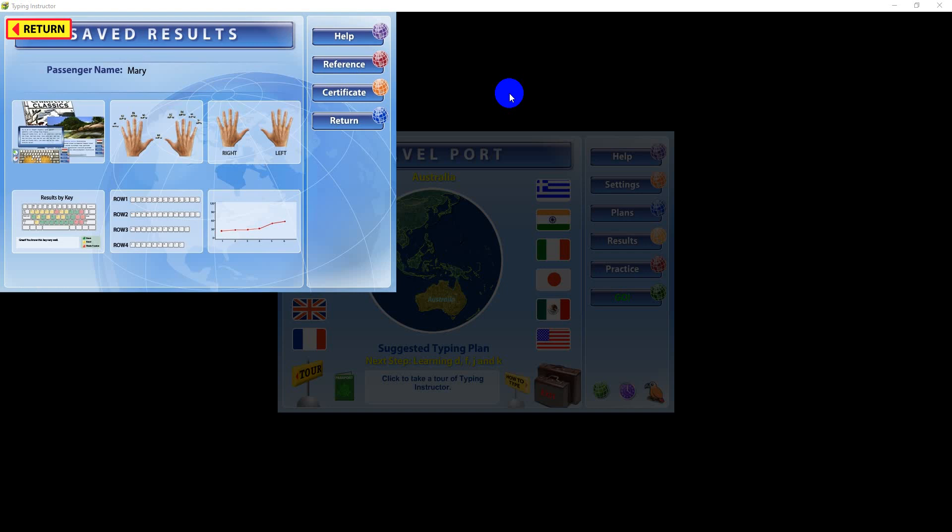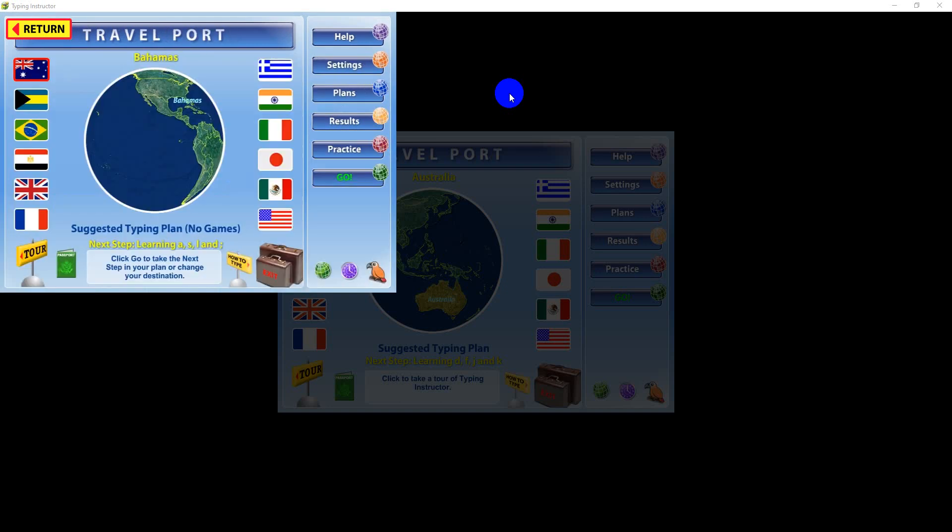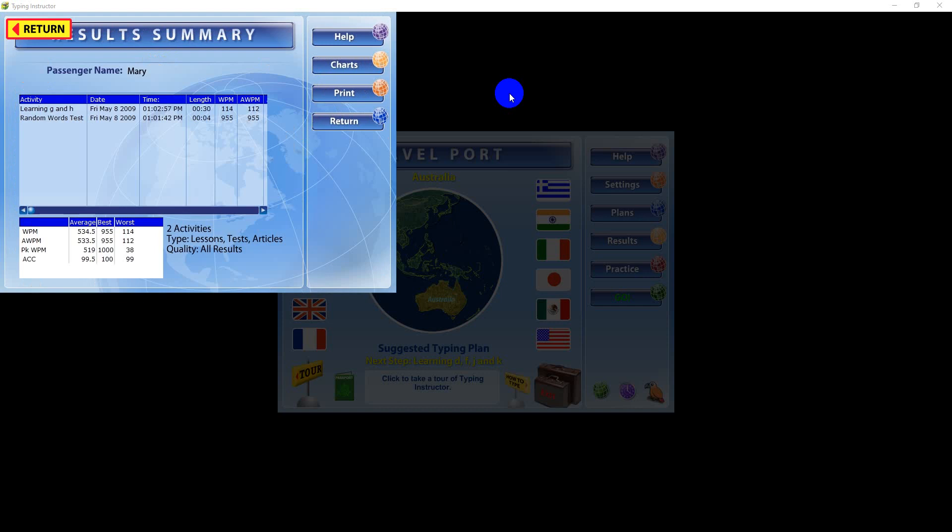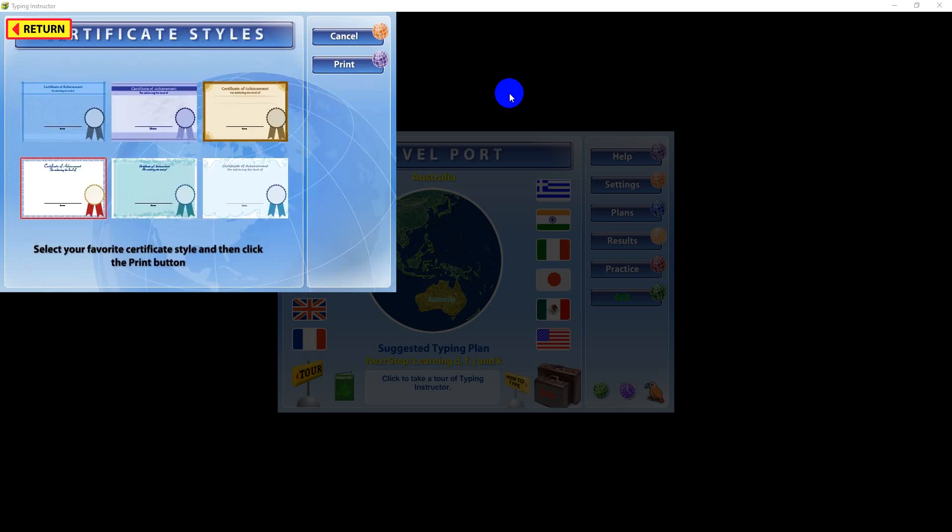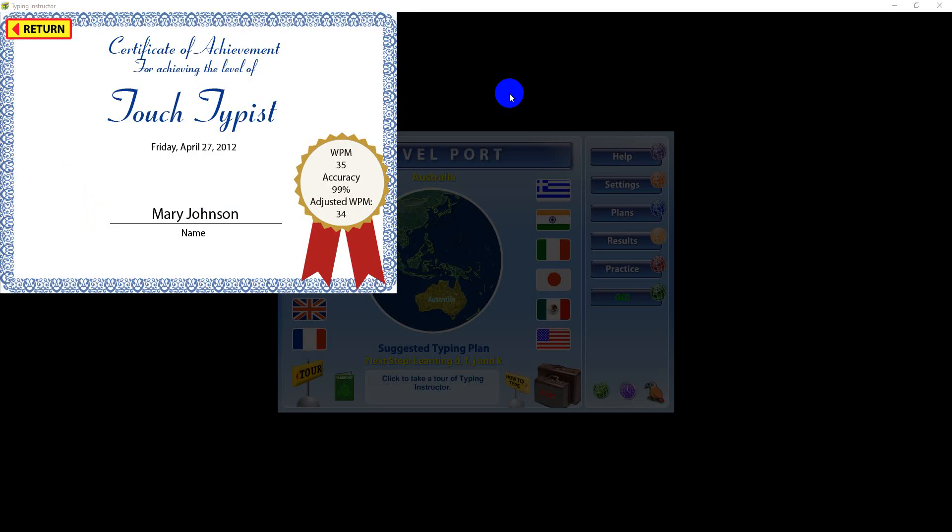All results are saved in the Results area to help you identify your typing strengths and weaknesses. Your saved activity results are measured by key, finger, hand, and row. To see your results, click the Results button. You can also view and print out the results of your typing activities, or print a Certificate of Achievement, showing your words per minute and accuracy scores.